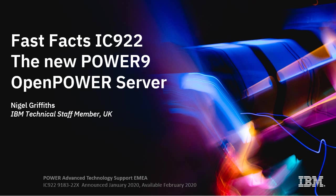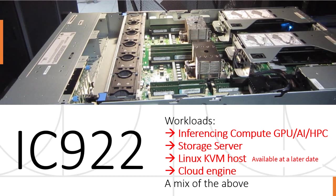Hello there, my name is Nigel Griffiths. I work at IBM in the UK in a group called the Power Advanced Technology Support in Europe. We're now going to cover the fast technical facts for this machine called the IC922, I tend to say ICE922. I stole this picture from another video I made, the first look at the IC922.